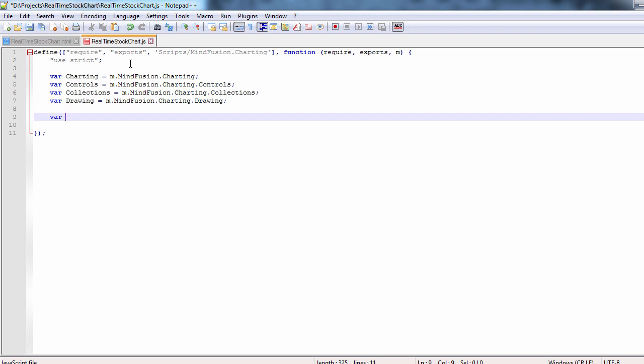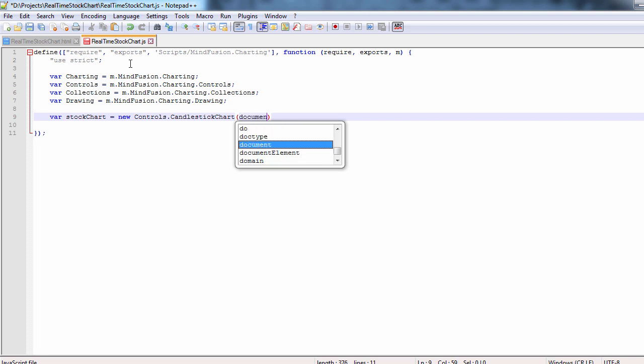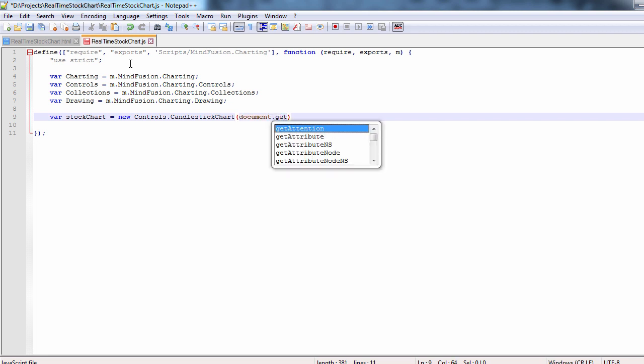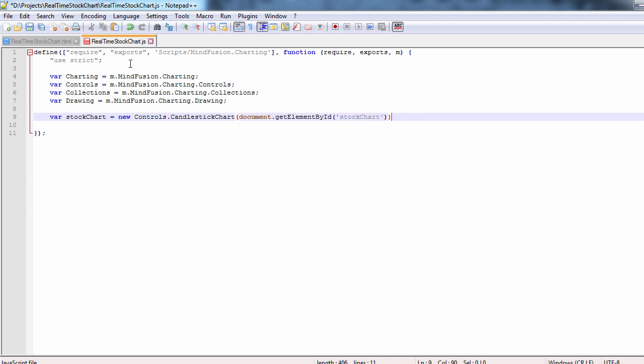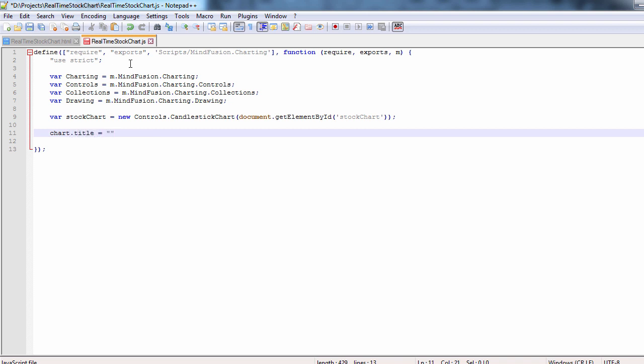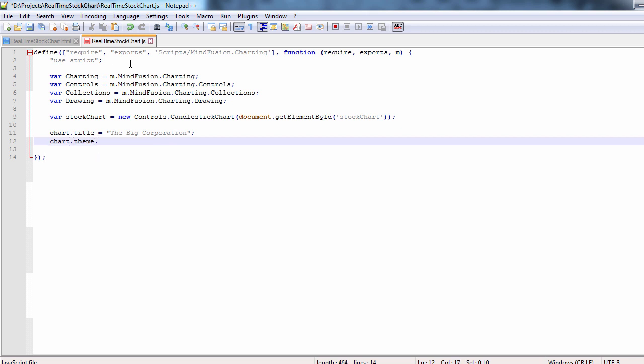Then we can create the stock chart object. We do this by initializing a new candlestick chart control which takes as a parameter the ID of the canvas from the web page. Then we set a title for the chart and we set the size of the font to 16.